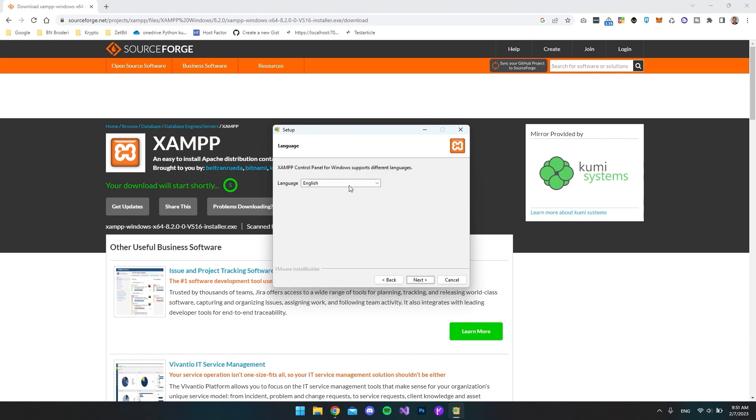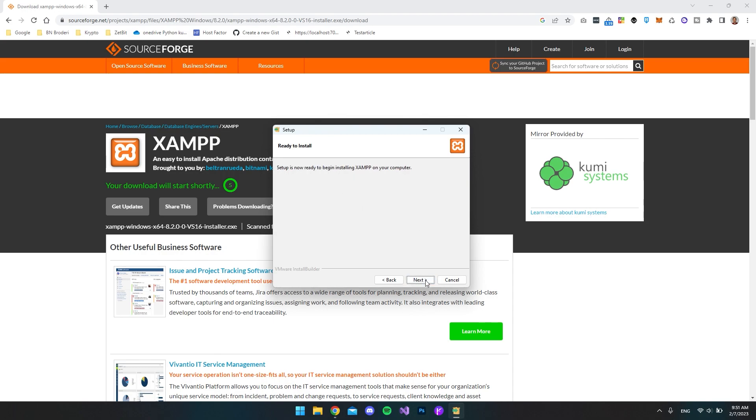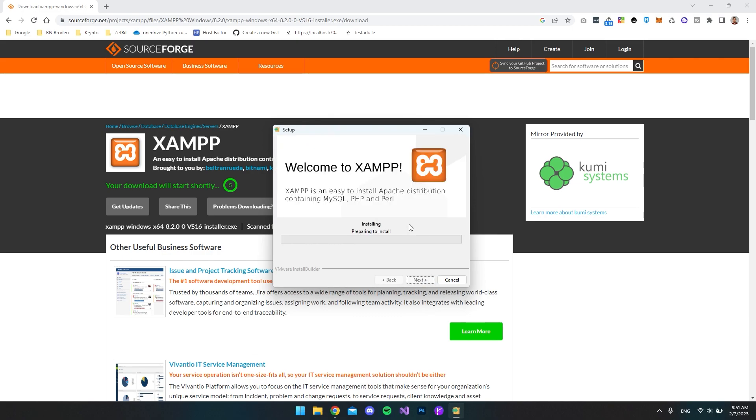Then you want to go and select your language. It only has two. Either it's English or it's Deutsch. I'll just select the English one. So I'll say next and next again. And now it will install XAMPP.